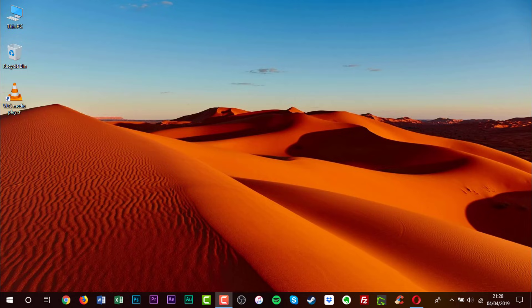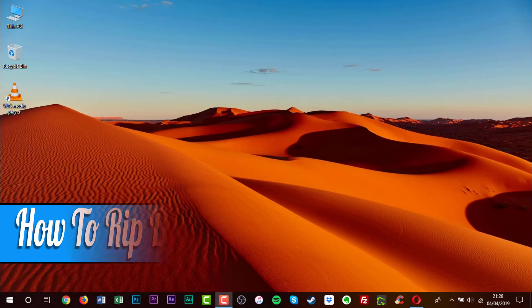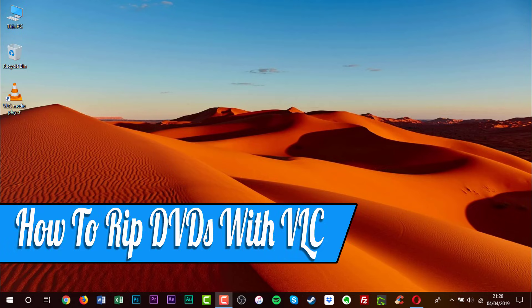Hello everyone and welcome back to another how-to tutorial. In this video I will show you how to rip DVDs with VLC.